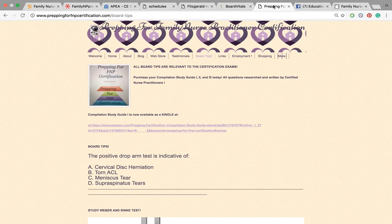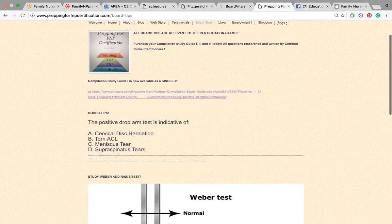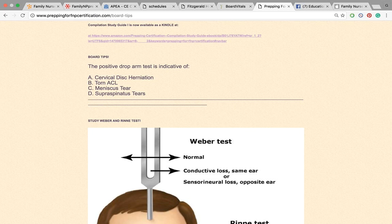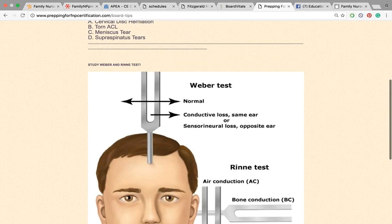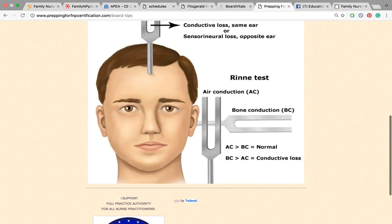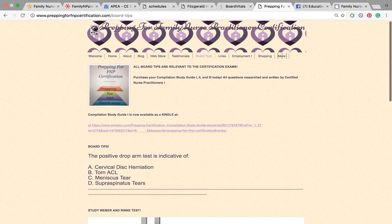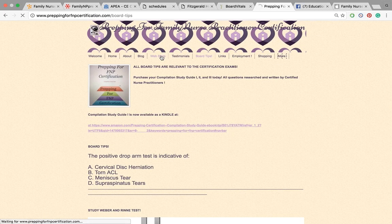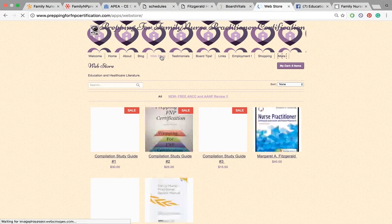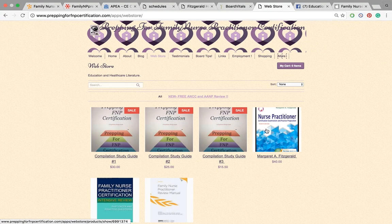We also have my website. I have questions that I post weekly — information that's very relevant to the exam. I'm not just posting anything out of the air. These are topics relevant to the ANCC as well as the AANP. My web store has compilation study guides for sale, as well as Margaret Fitzgerald's review book, the Maria Mike book, and the ANCC review book as well.